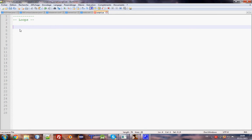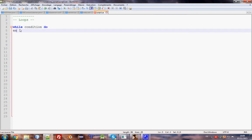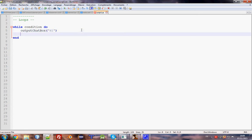The first type is while. The syntax is: while condition, do block of code. For example, output chat box 'hi'. While the condition is true, the code keeps going and going.